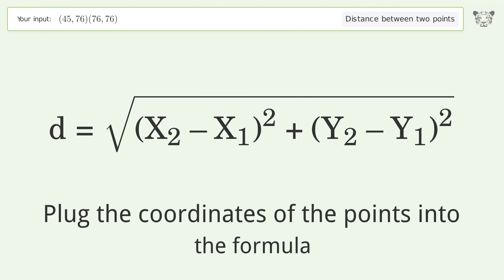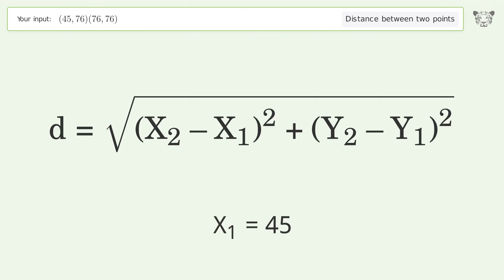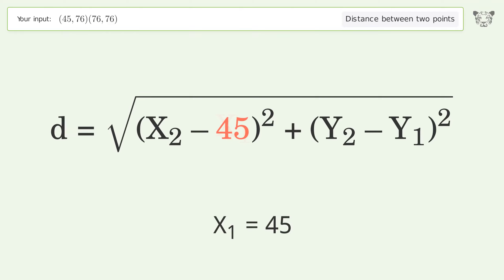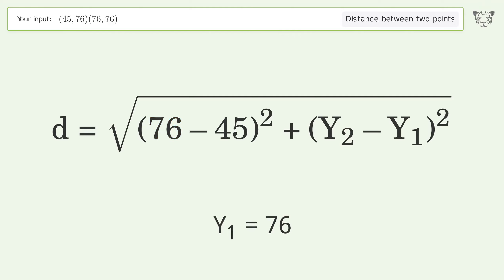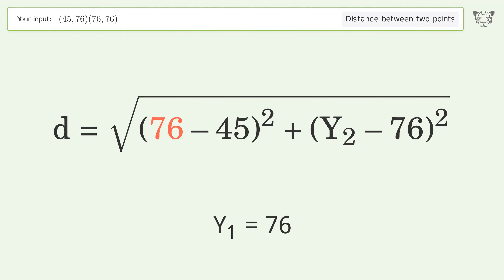Plug the coordinates of the points into the formula: x1 equals 45, x2 equals 76, y1 equals 76, y2 equals 76.